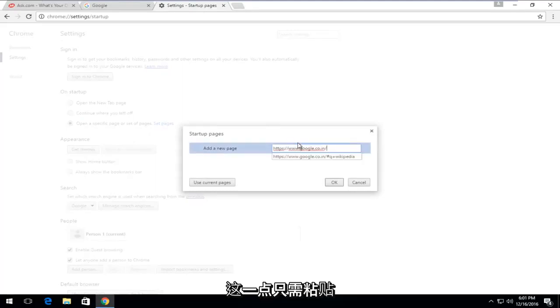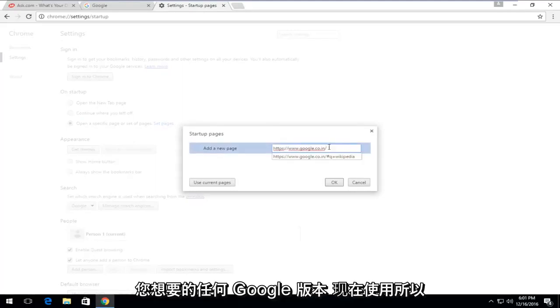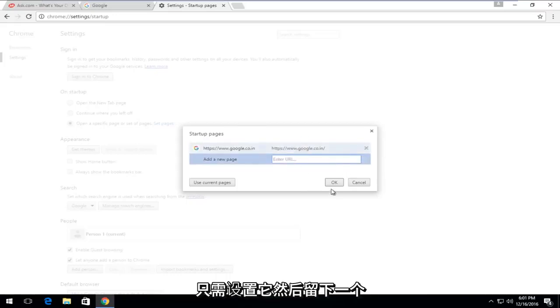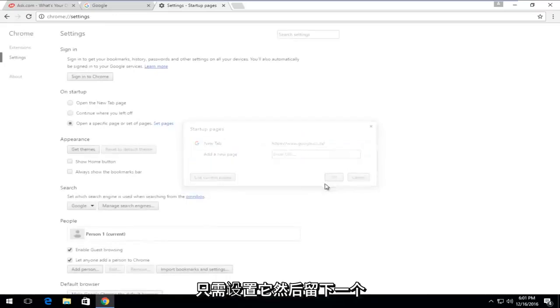At this point, just paste in whatever Google version that you wanted to use now. Just set that and then left-click on OK.